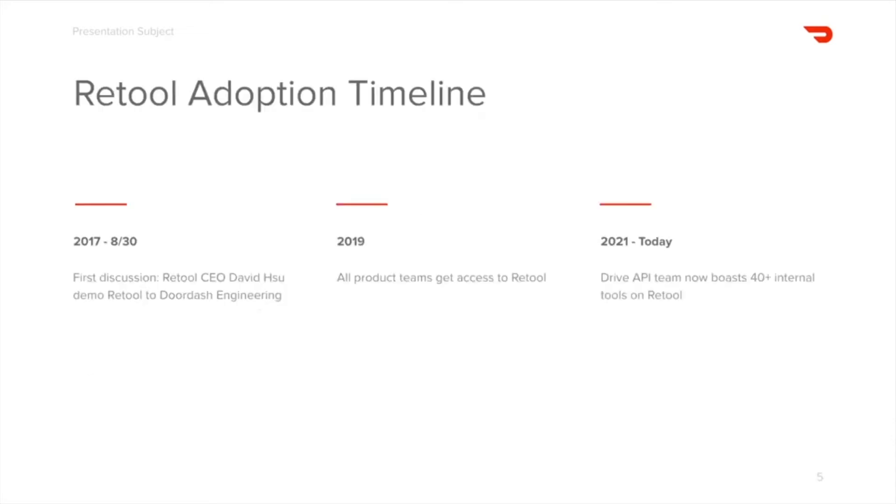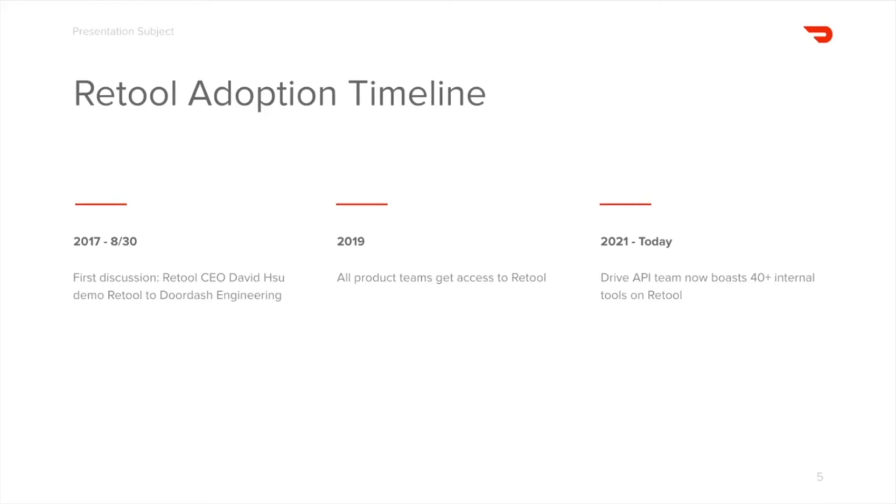Our adoption of Retool has been an interesting story so far. DoorDash engineering first learned about Retool through a demo by the Retool CEO, David Hsu himself, in 2017. That was the first time we had discussion on whether DoorDash should invest in Retool, what our challenges were at the time, and resources that would take to make Retool available to a company-wide level.